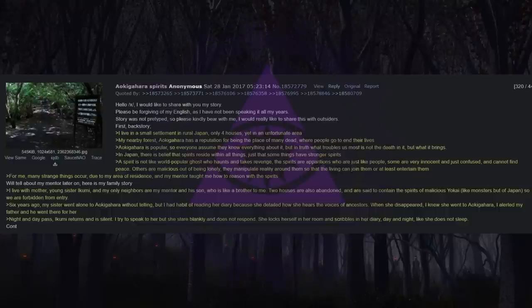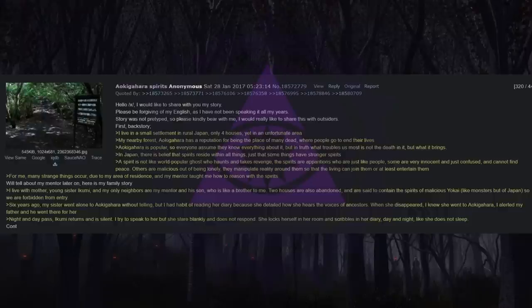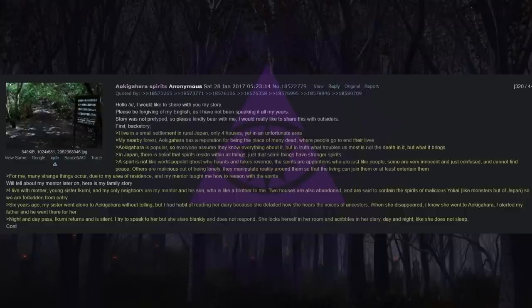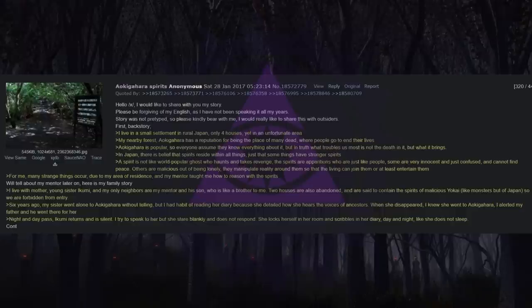I live in a small settlement in rural Japan. Only four houses, yet in an unfortunate area. My nearby forest, Aokigahara, has a reputation for being the place of many dead, where people go to end their lives. Aokigahara is popular, so everyone assumes they know everything about it.